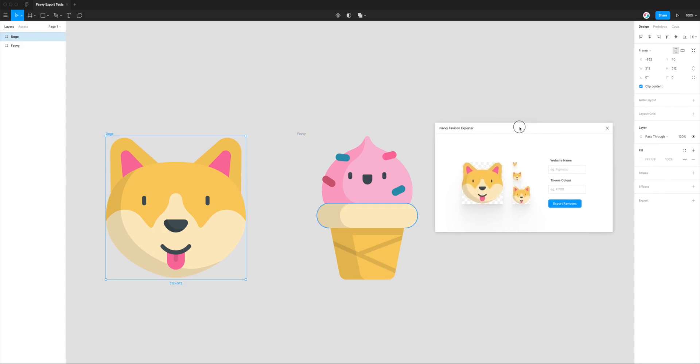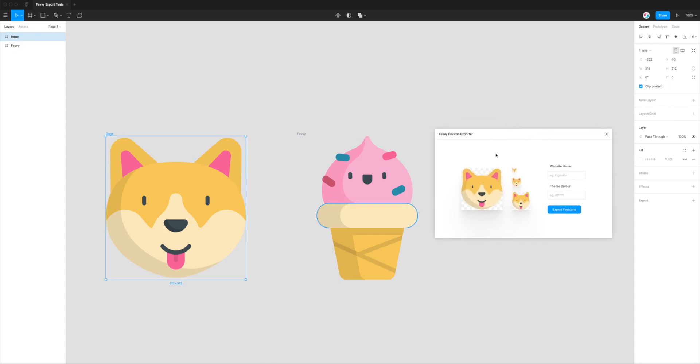Let's try exporting this one just as a test. The website name field is where you can put the name of your site. This will show up in certain applications. For example, if you're building a progressive web app and somebody saves the website or the app to their desktop, sometimes this is used as a name reference.